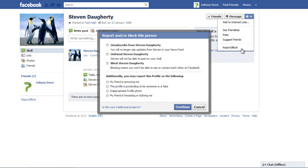In the new pop-up window you can choose between options like unsubscribe, unfriend, block friend, or you can report the profile to Facebook.